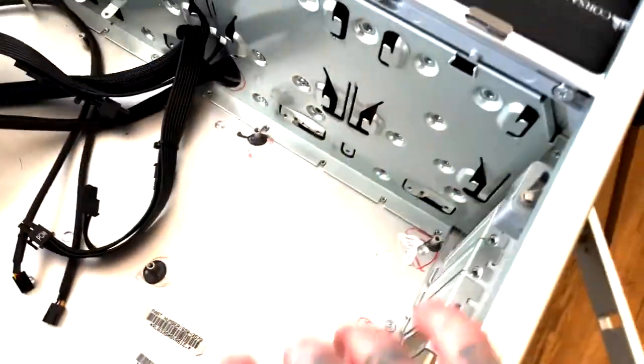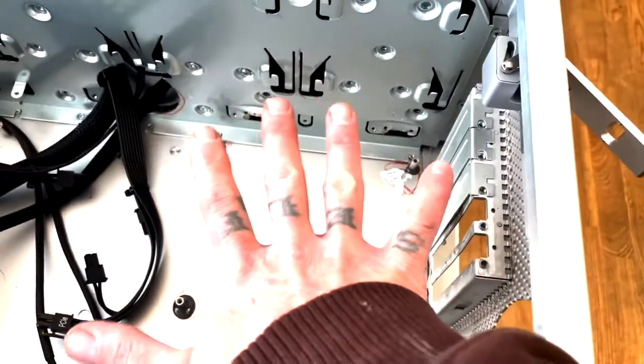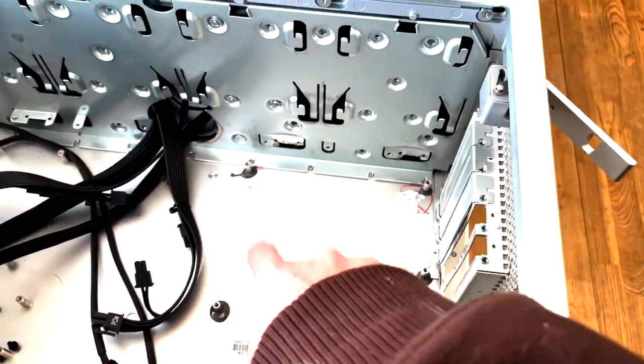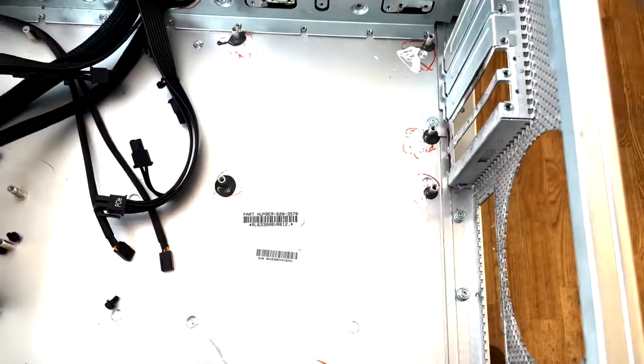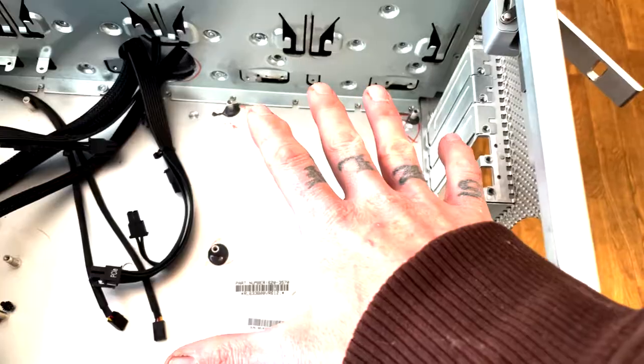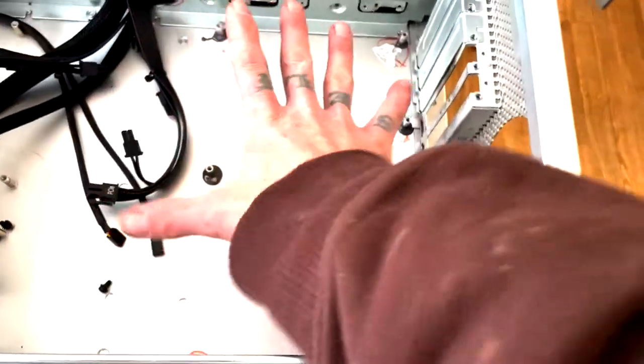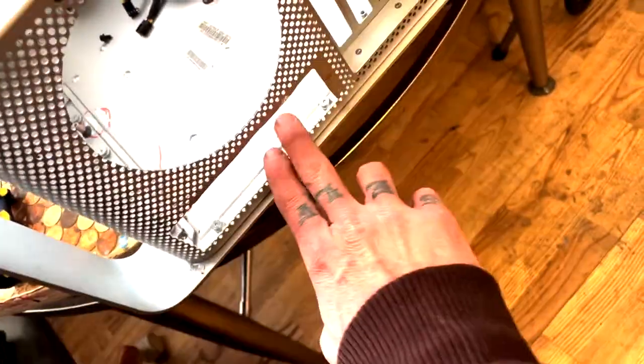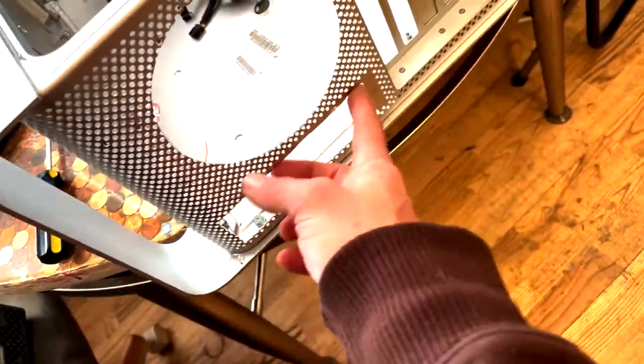Then I sat them down and kind of wiggled it around until it made a mark. Then you rough them up, glue them down, let it sit with the motherboard pressed up against where you want it, and then cut this out for what you need.